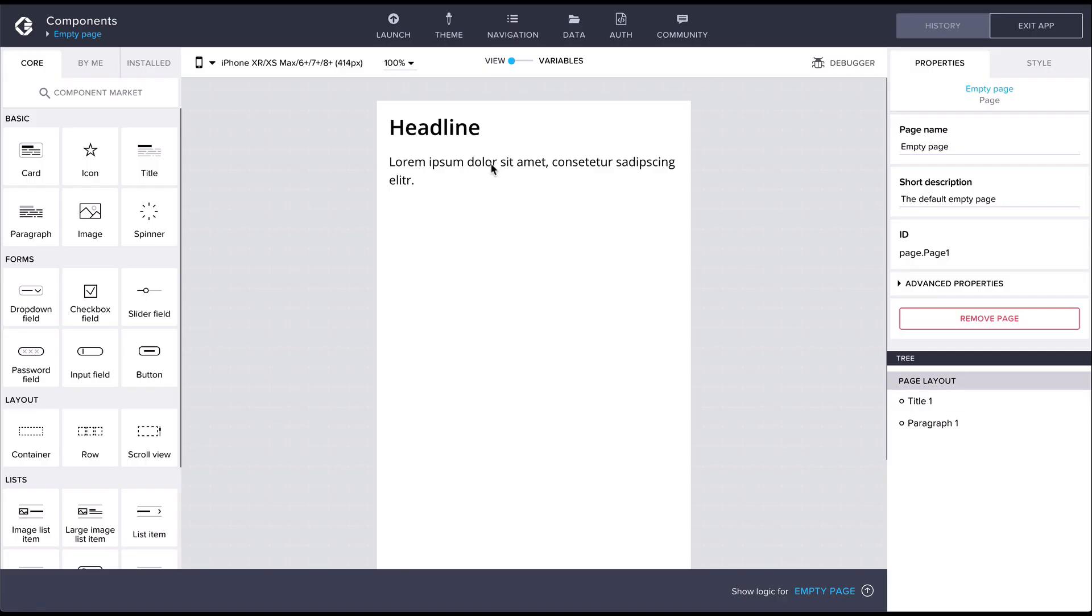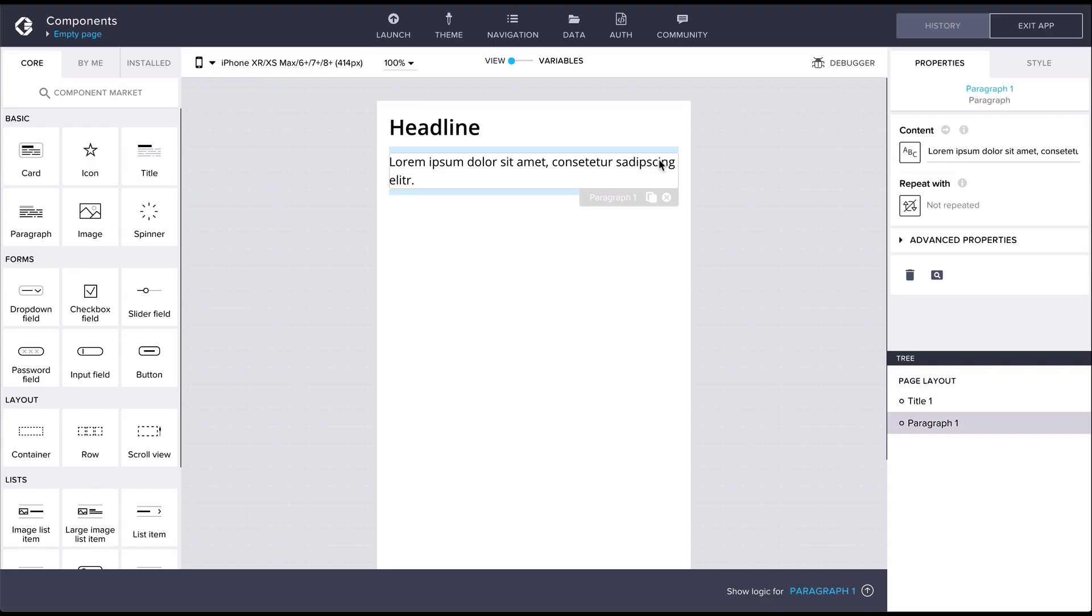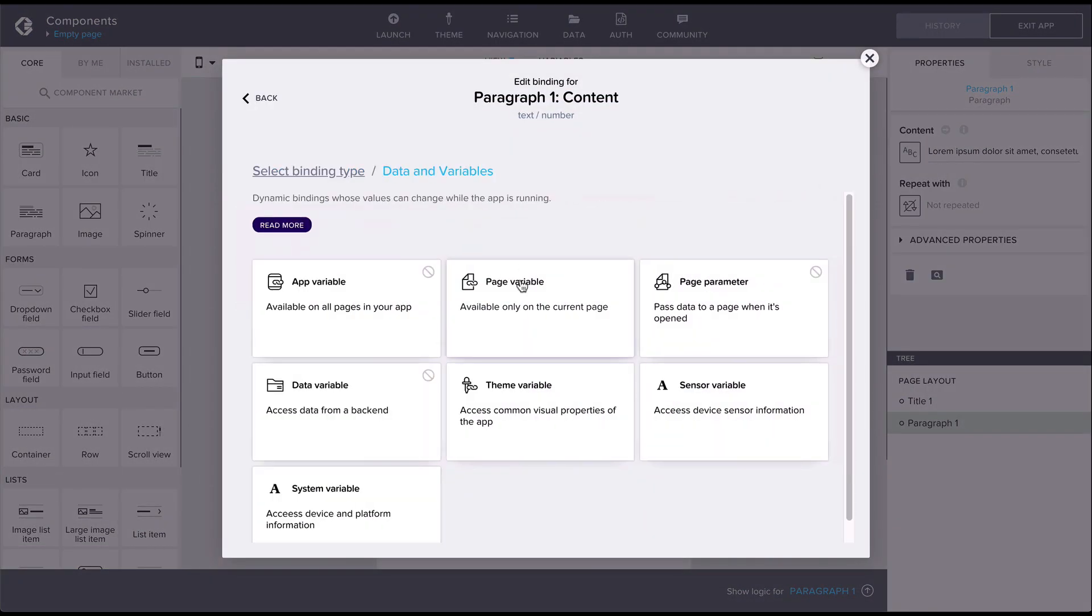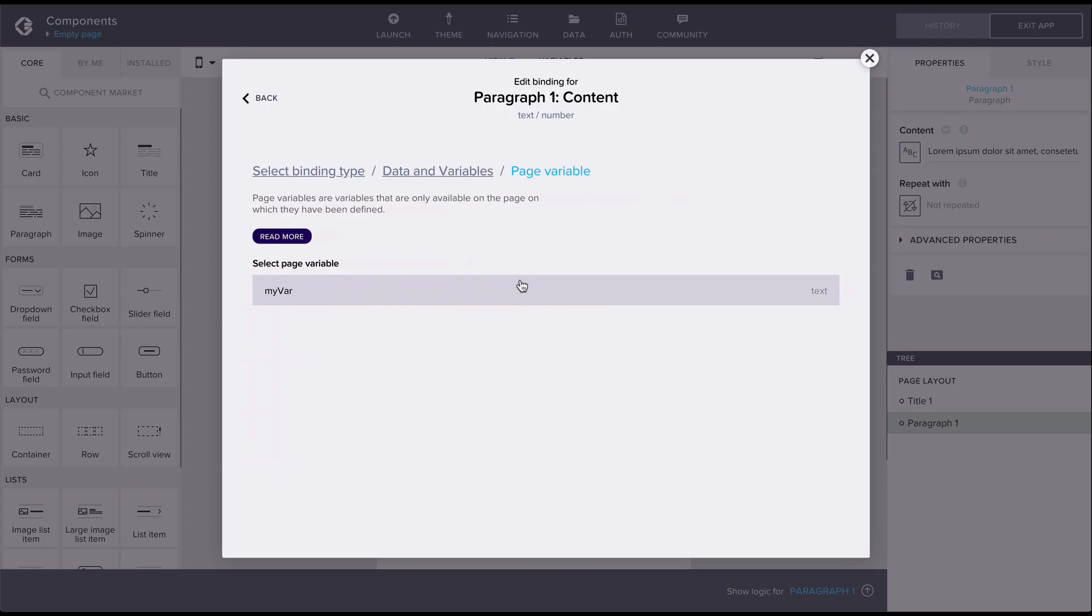Components have properties which can be bound to static values, variables, formulas, and also other component properties.